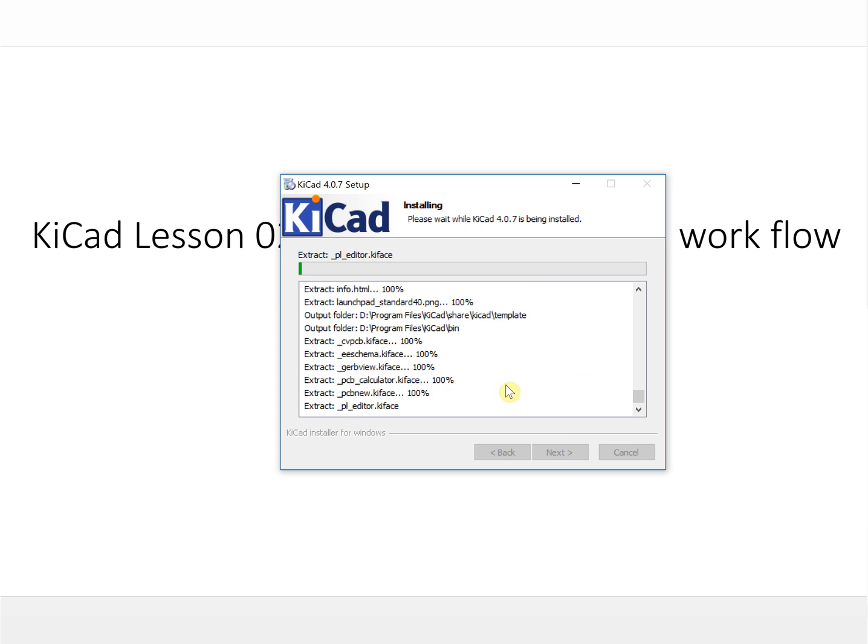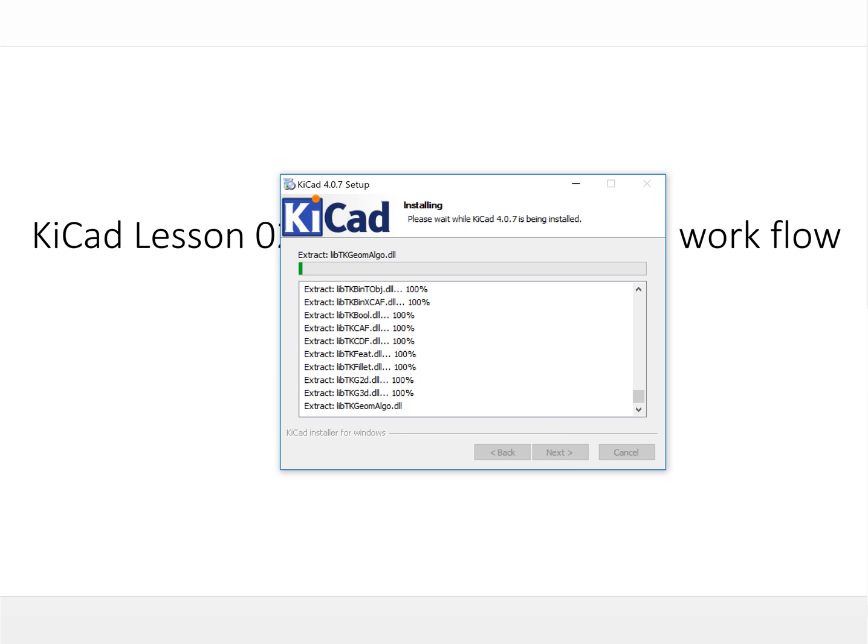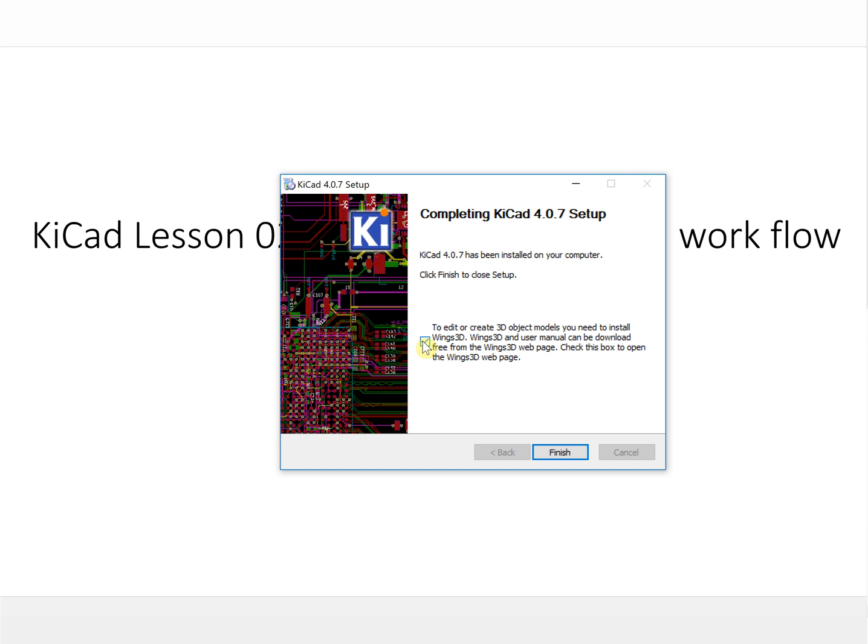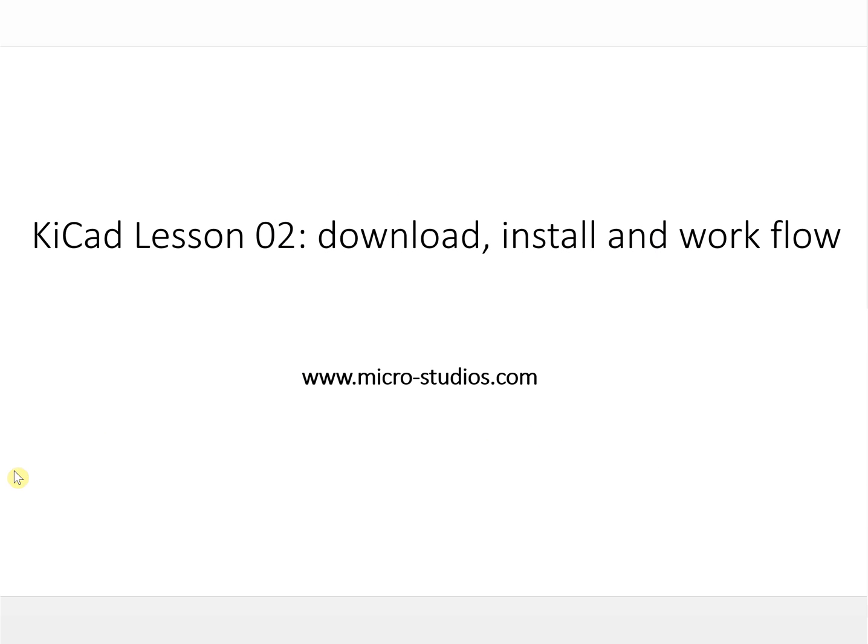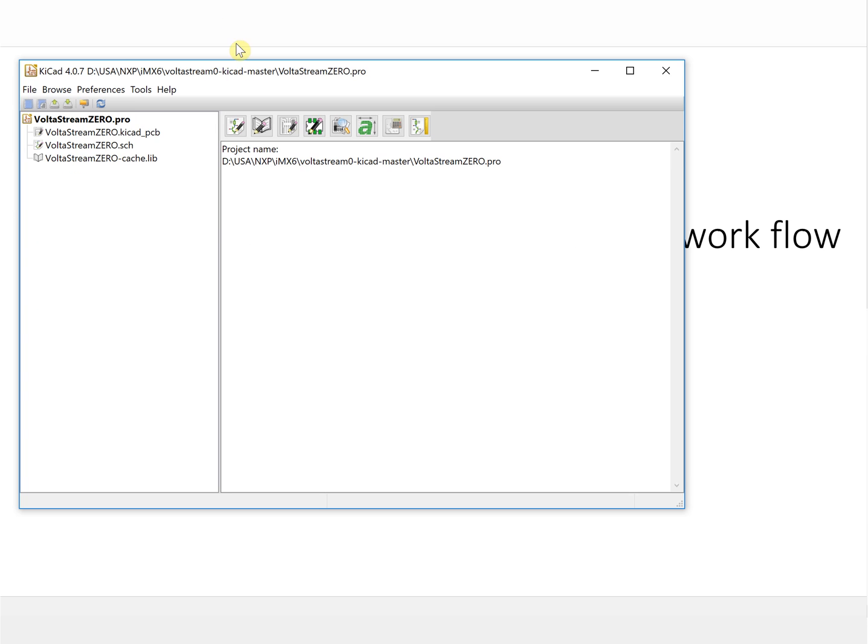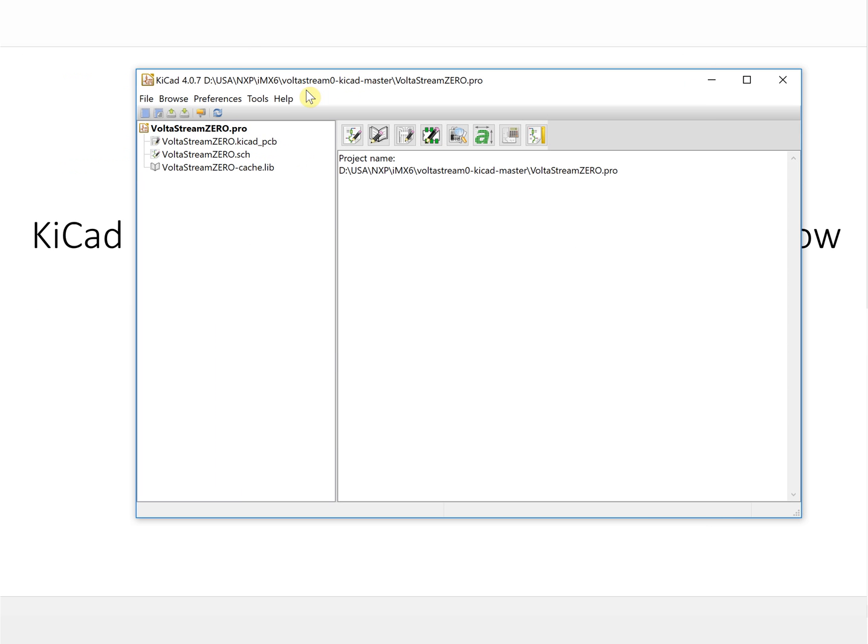Finally it finishes, so we finish it. You can click here to create the 3D object model, but we will install it later. We don't install it right now. Let's finish it first. When you run it, it will create like this. This is a file I opened last time and it remembers it.